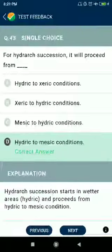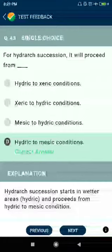Question number forty-three: for hydral succession, it will proceed from hydric to mesic conditions.